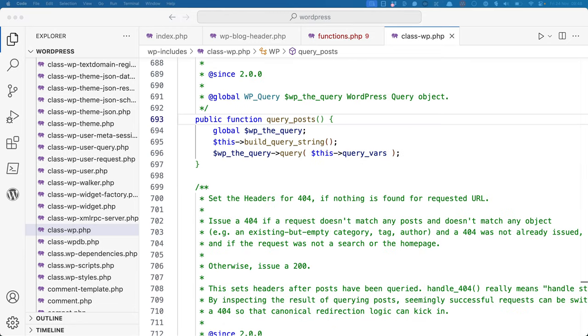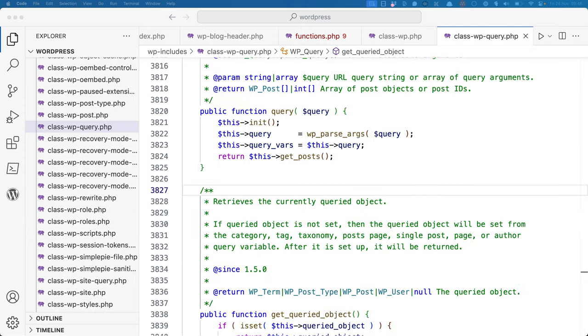Query_posts calls the build_query_string method, which builds the query string from the query variables. It then calls the query method of the wp_the_query object. This code is found in the wp_query class file at wp-includes-class-wp-query.php. This will run the query and populate the wp_query object with the results.